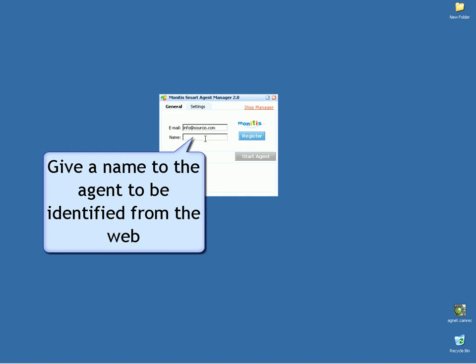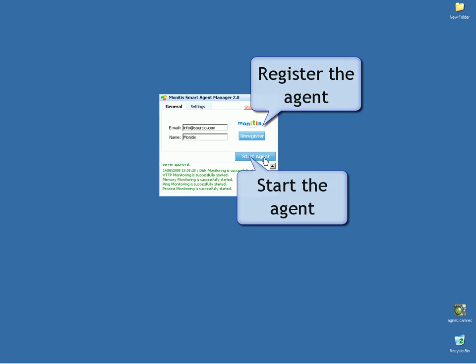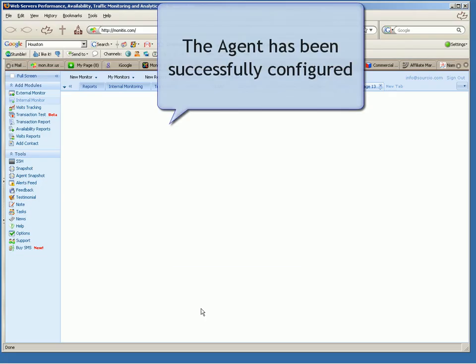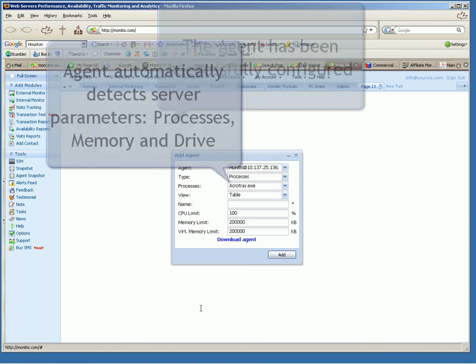Give a name to the agent to be identified from the web. Register the agent. Start the agent. The agent has been successfully configured.